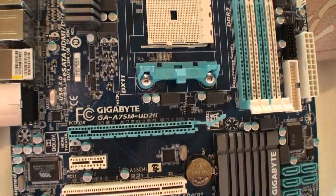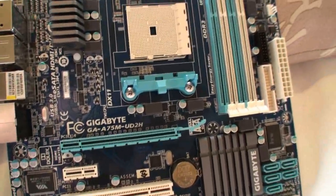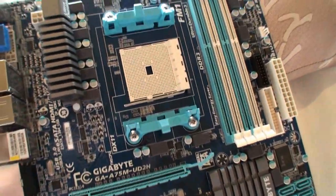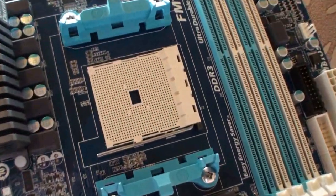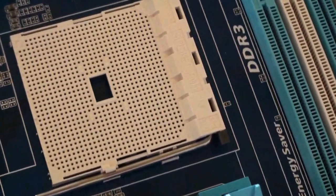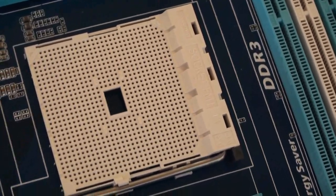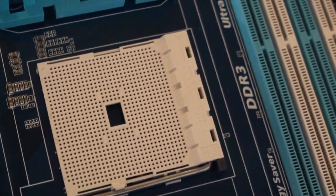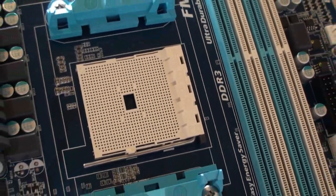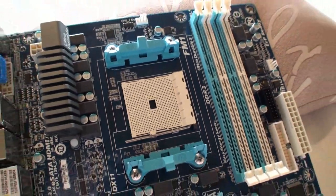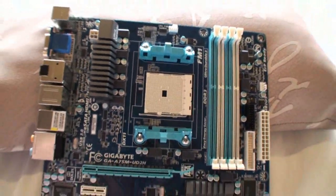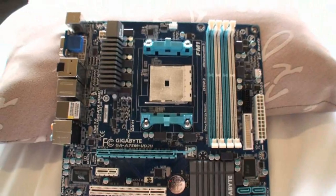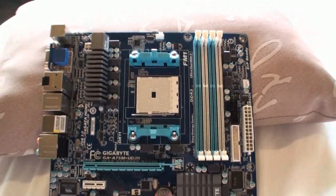It's the GA-A75M-UD2H, and it has an FM1 socket for upcoming AMD CPUs that will be released a little bit later this month. Let me give you a look at the motherboard.